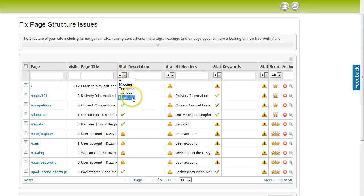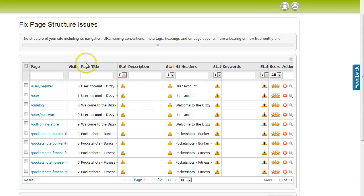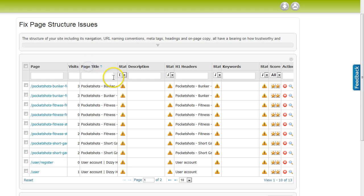For example, you may want to use the system to filter by duplicate title tags or missing meta-descriptions.